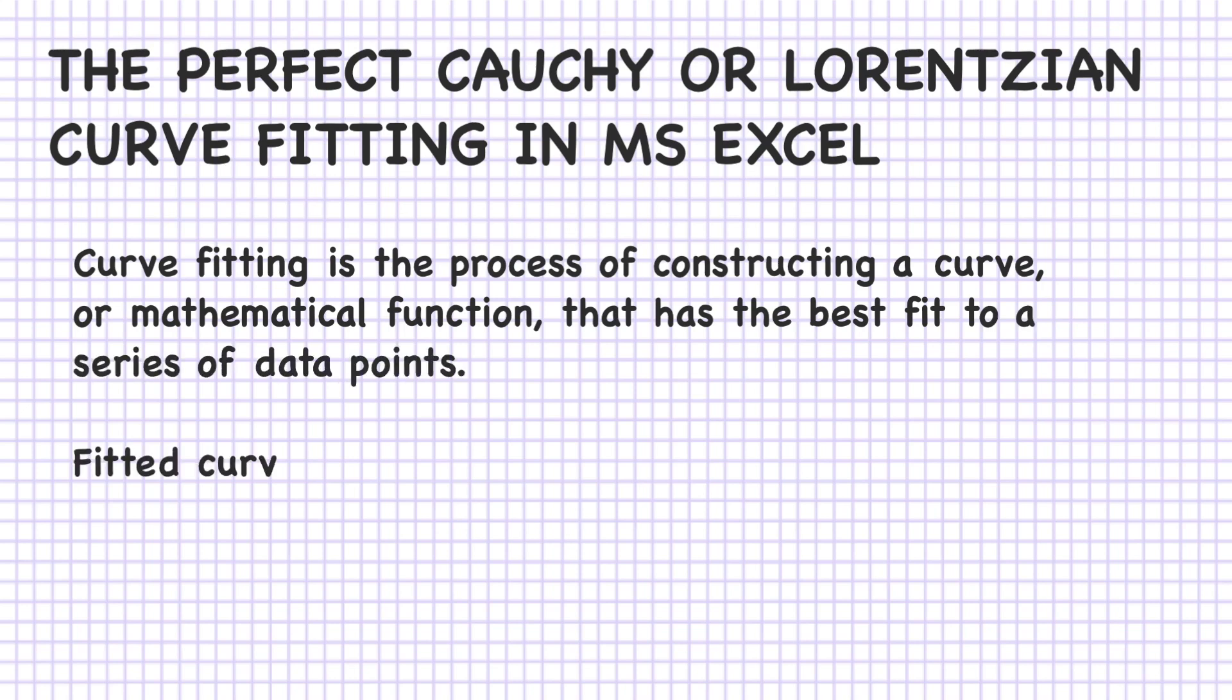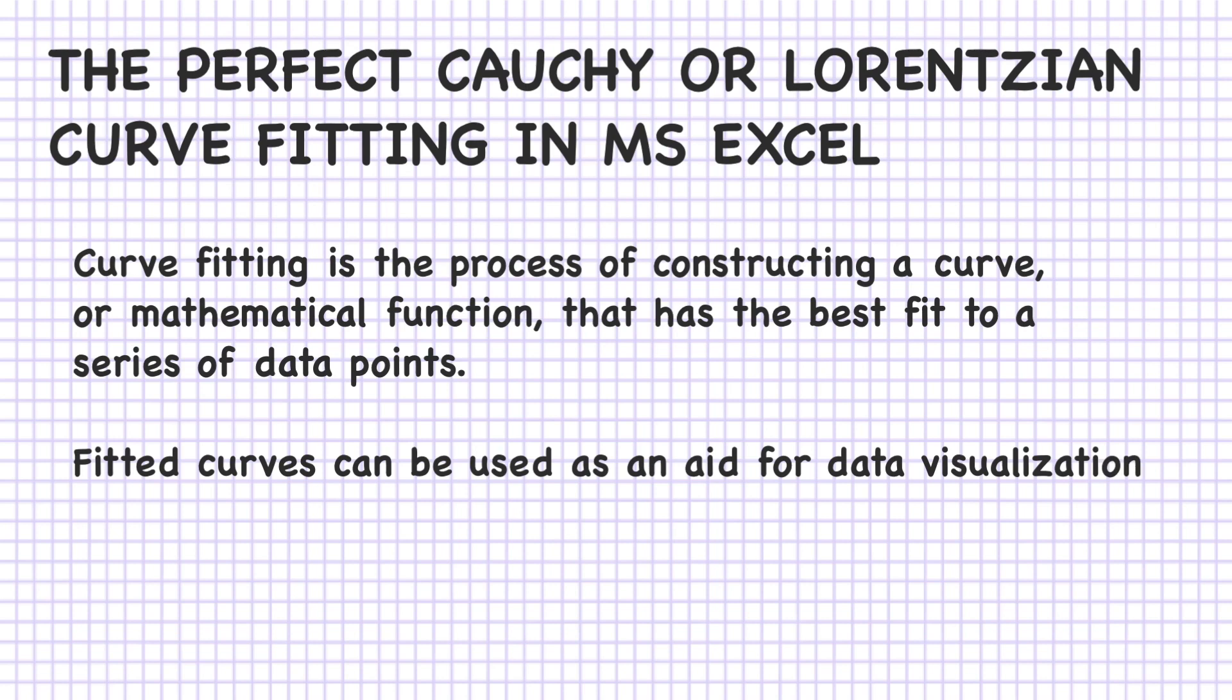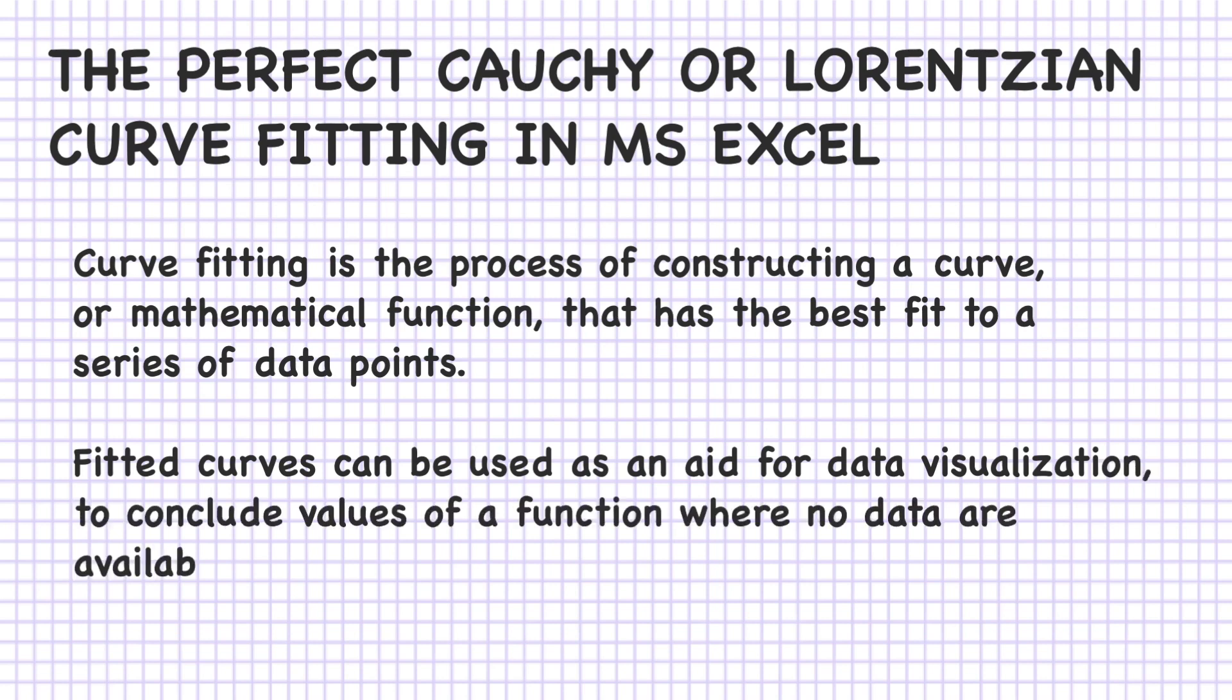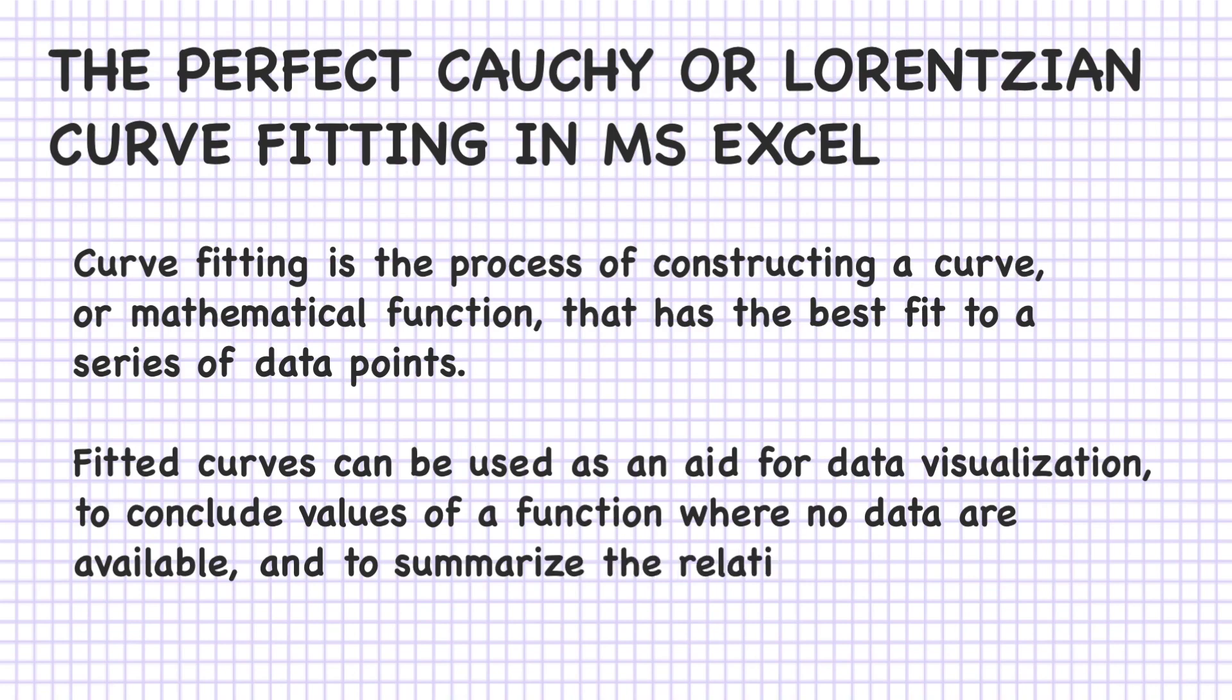Fitted curve can be used as an aid for data visualization, to conclude values of a function where no data are available, and to summarize the relationship among two or more variables.